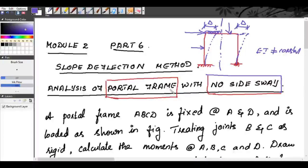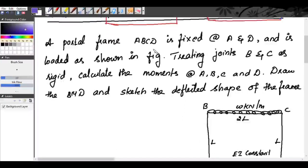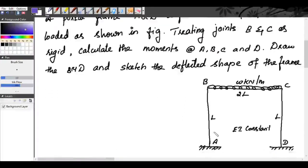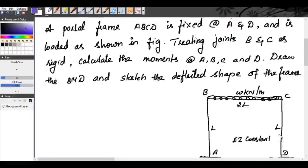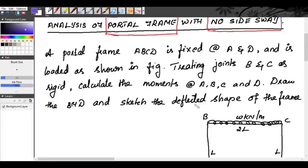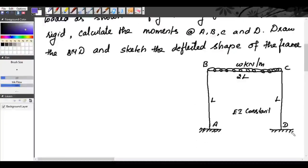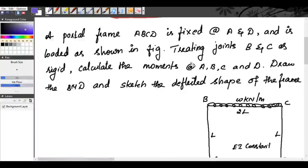Now we are going to analyze a portal frame with no side sway. Our problem is a portal frame A, B, C, D — fixed at A and D and loaded as shown in the figure. The loading is a UDL in the span BC of W₀ kilonewtons per meter. Treating joints B and C as rigid joints.